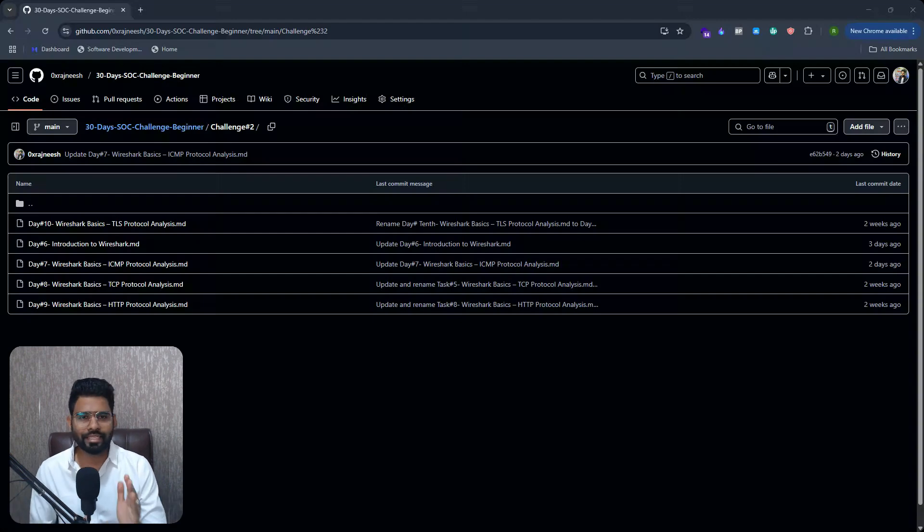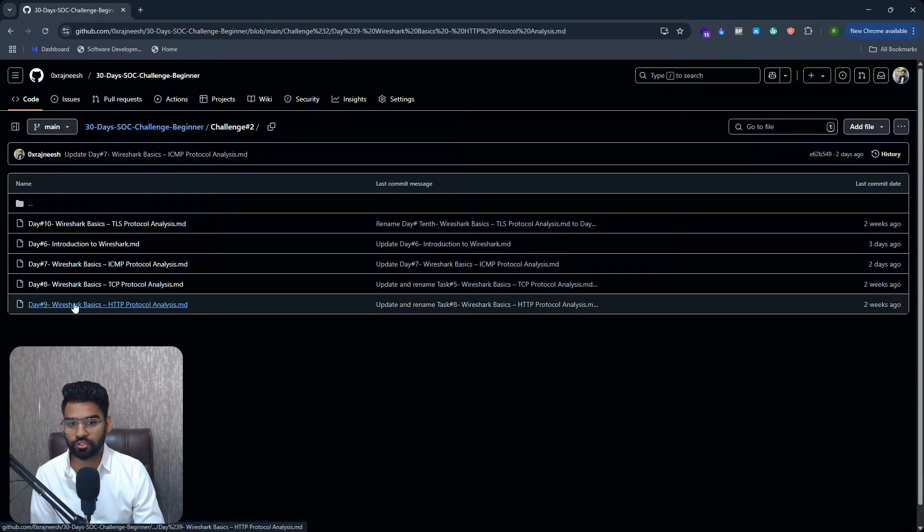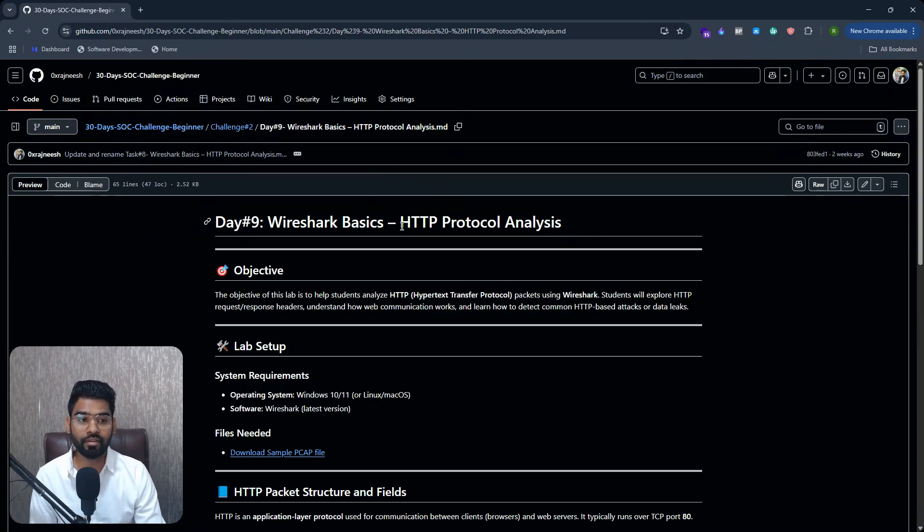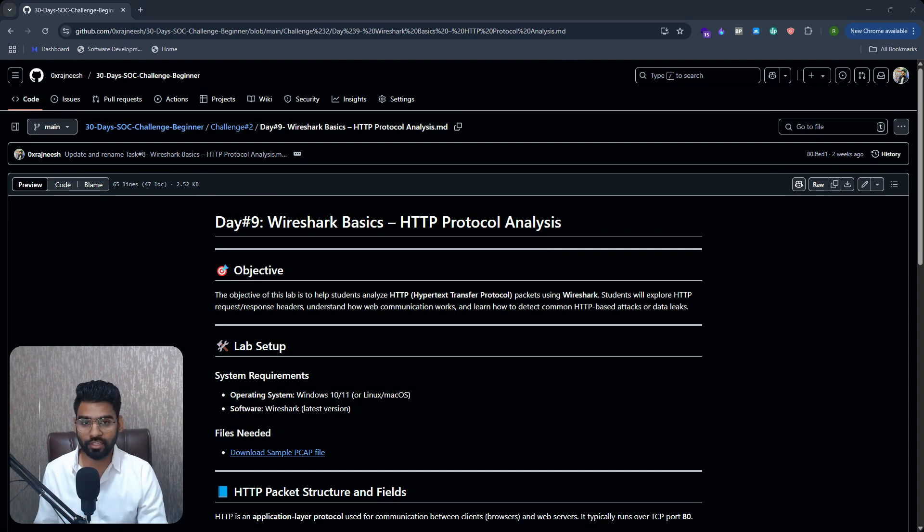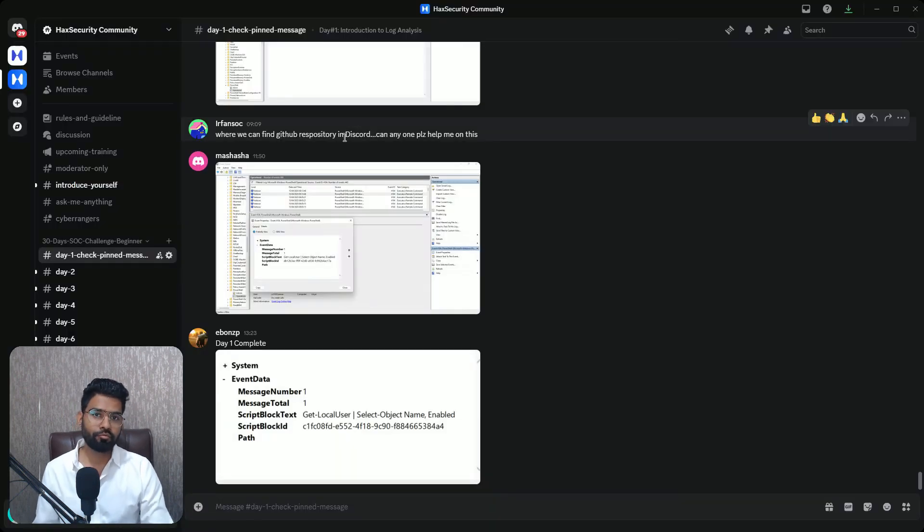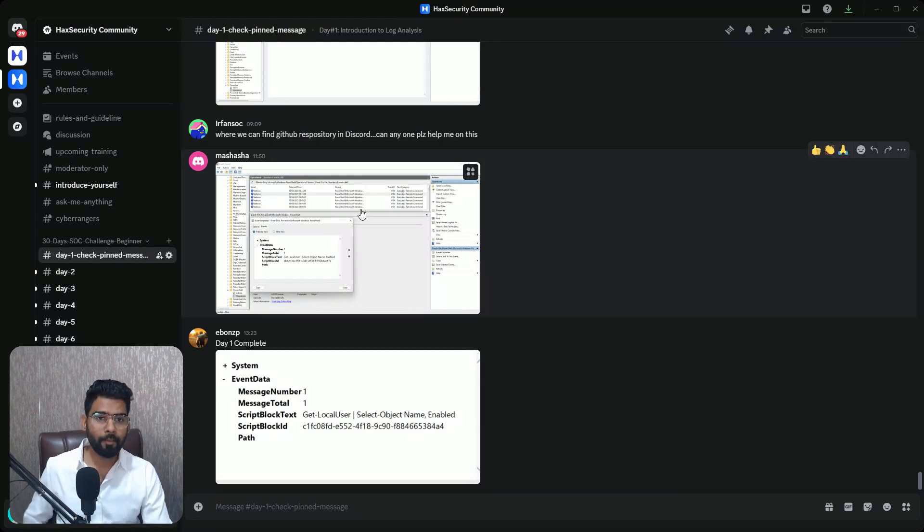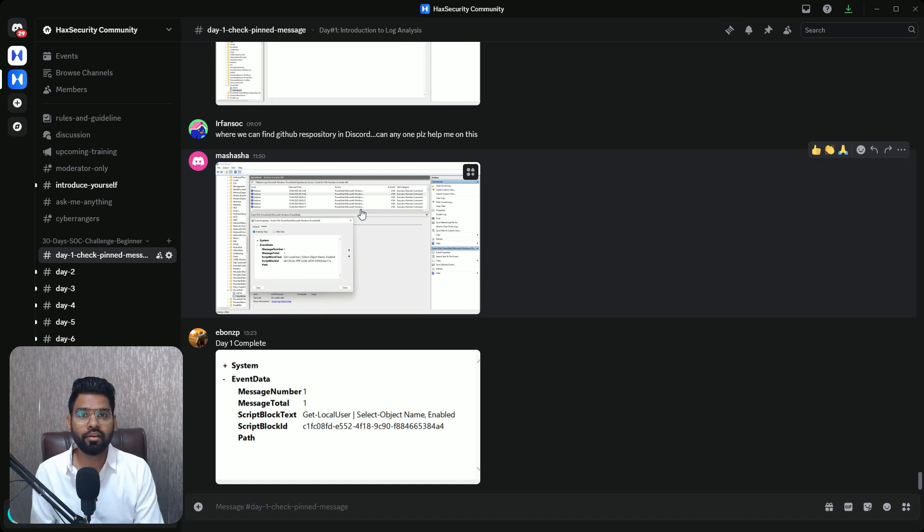All right, so welcome everyone. This is challenge nine on Wireshark basics for HTTP protocol analysis. I hope you are enjoying this 30 days challenge. If you haven't joined yet, you can find the link in the description below. Make sure you have subscribed to the channel so that you can keep getting new videos for this challenge.